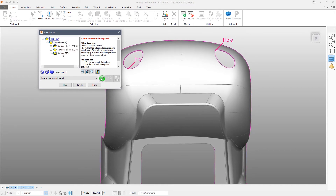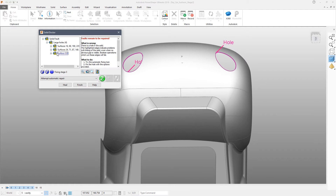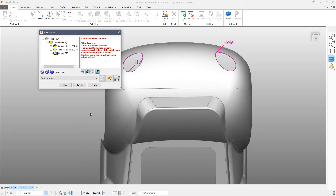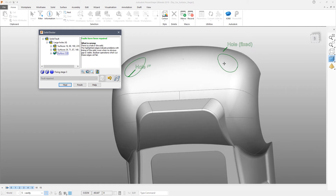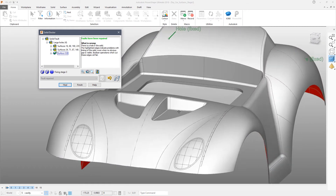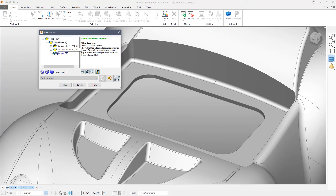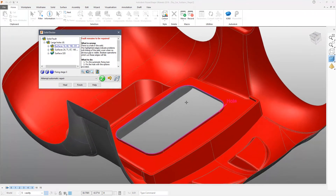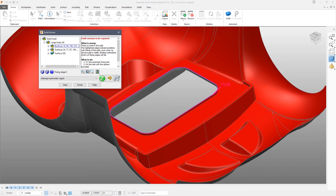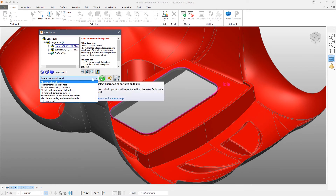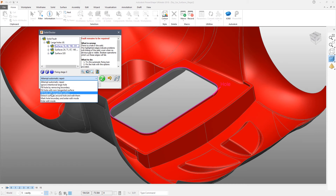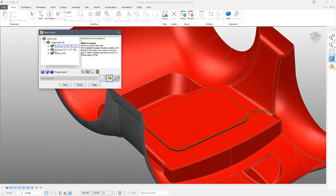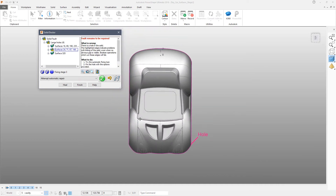Two of those holes are actually on the same face, so we can select those and repair them by removing the trimming boundary. The advantage of doing it this way is that we use the existing faces to fill the hole, which means we have perfect continuity across the border. Select the inner hole by picking it from the tree or selecting it on screen, and in this case we're going to fill that hole with a non-tangent surface. This leaves us just one hole running around the outside of the part.